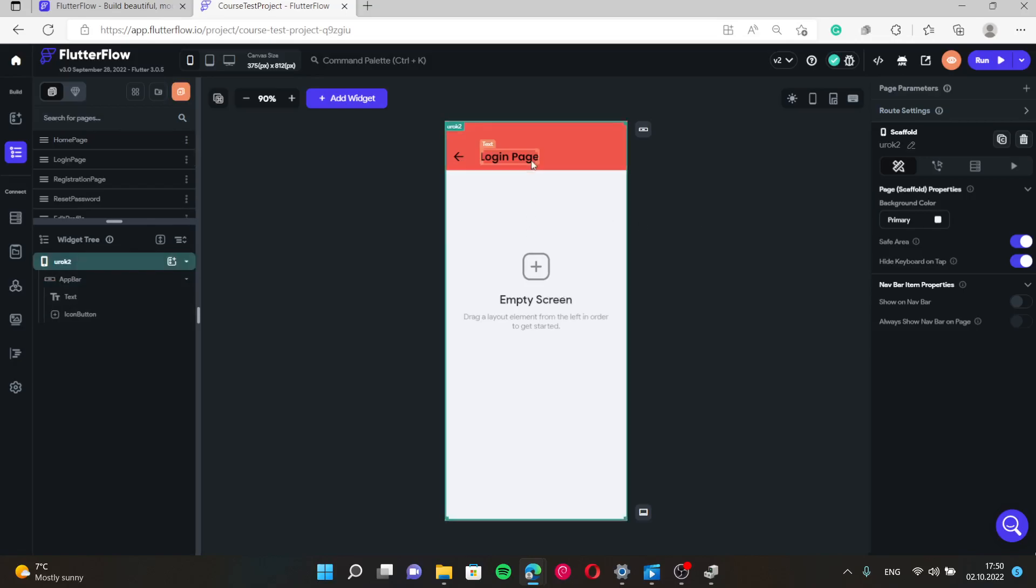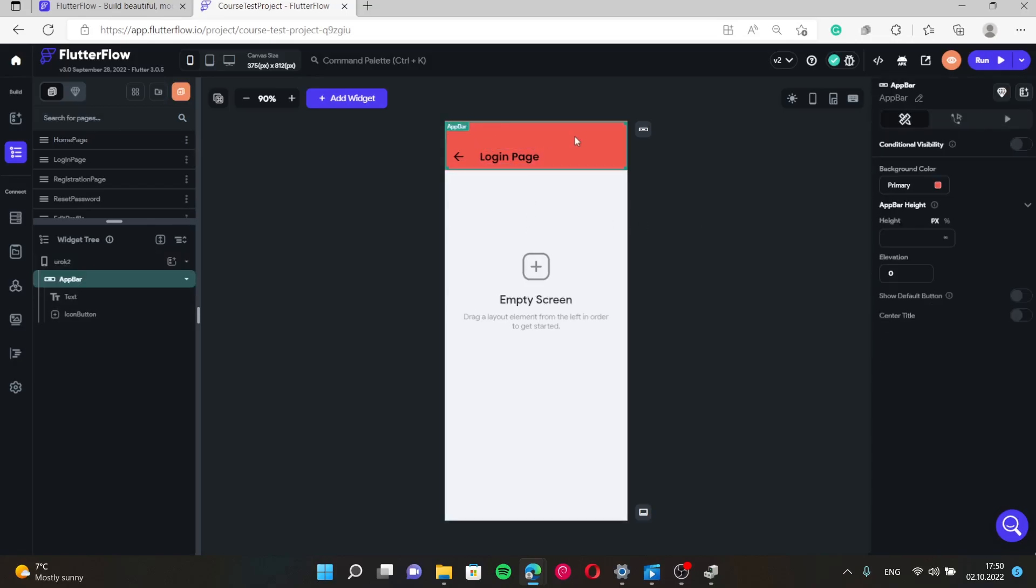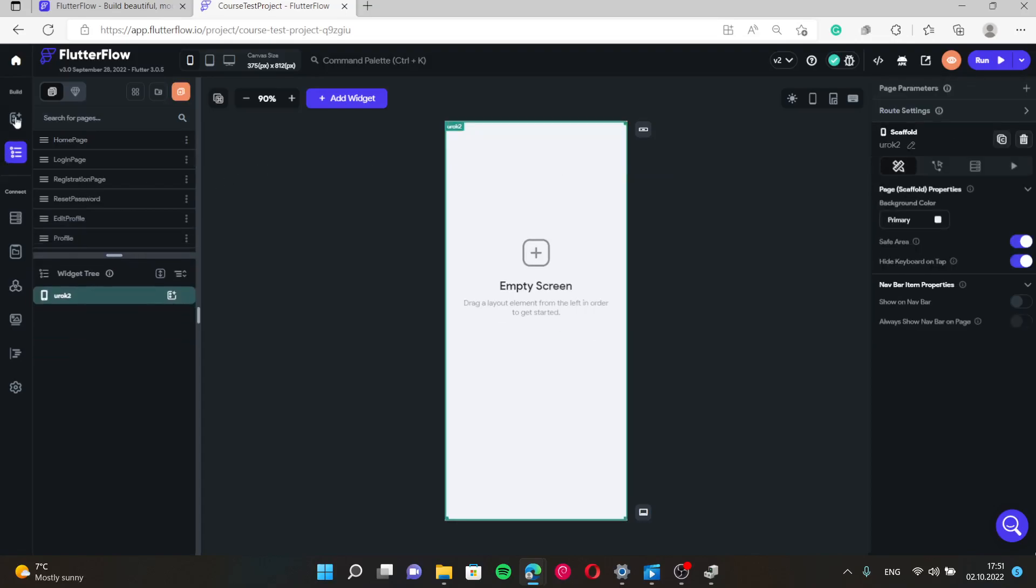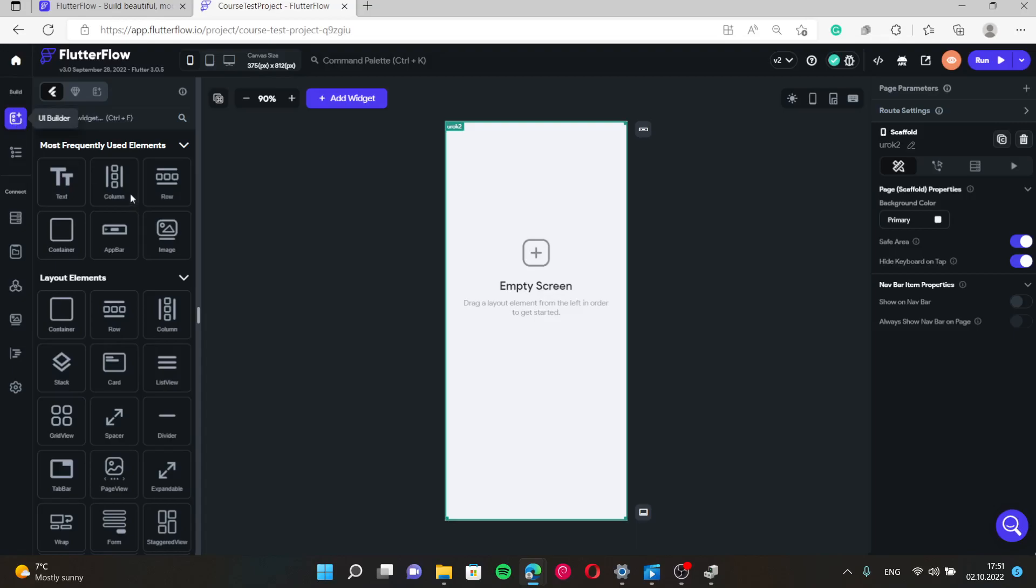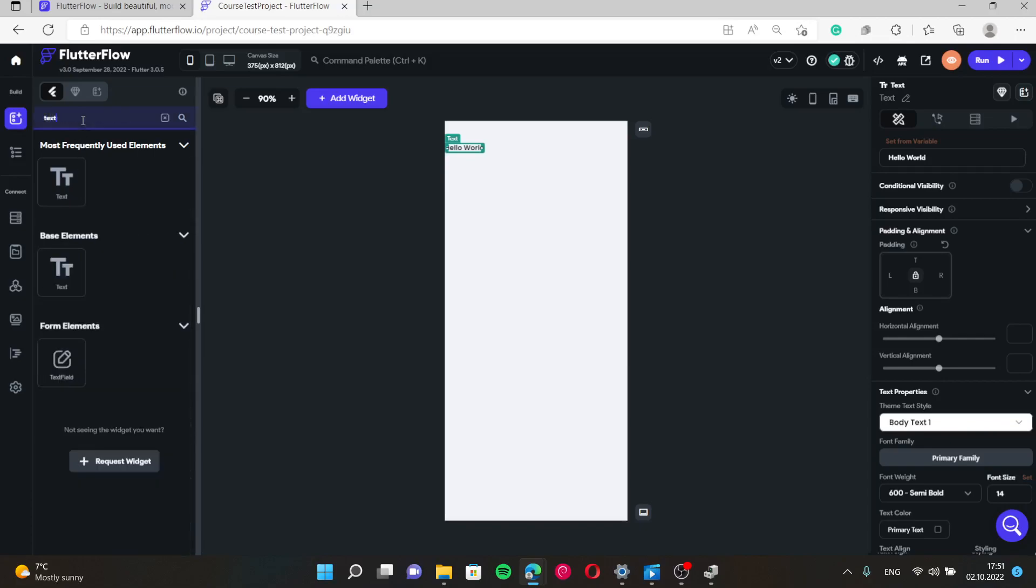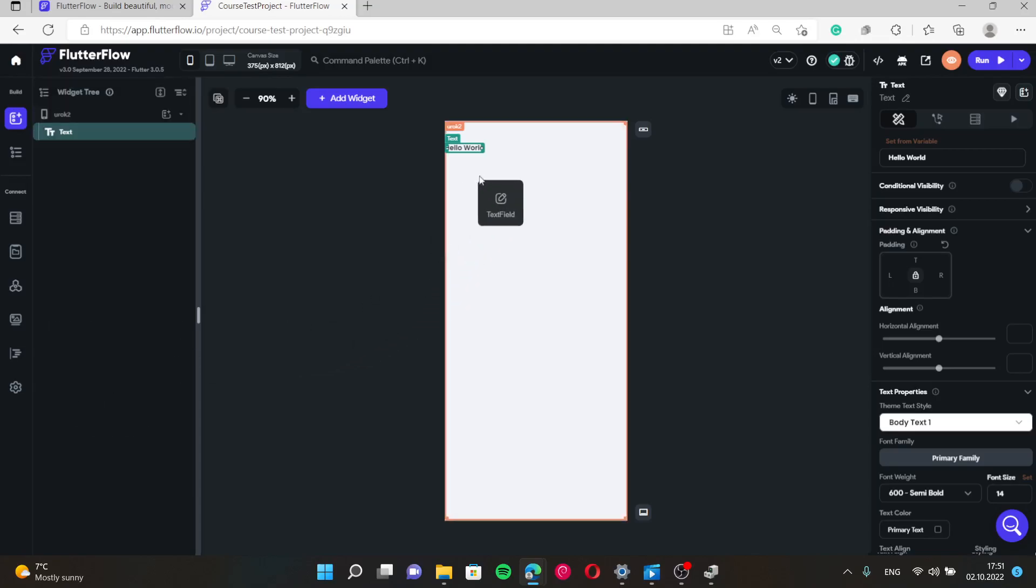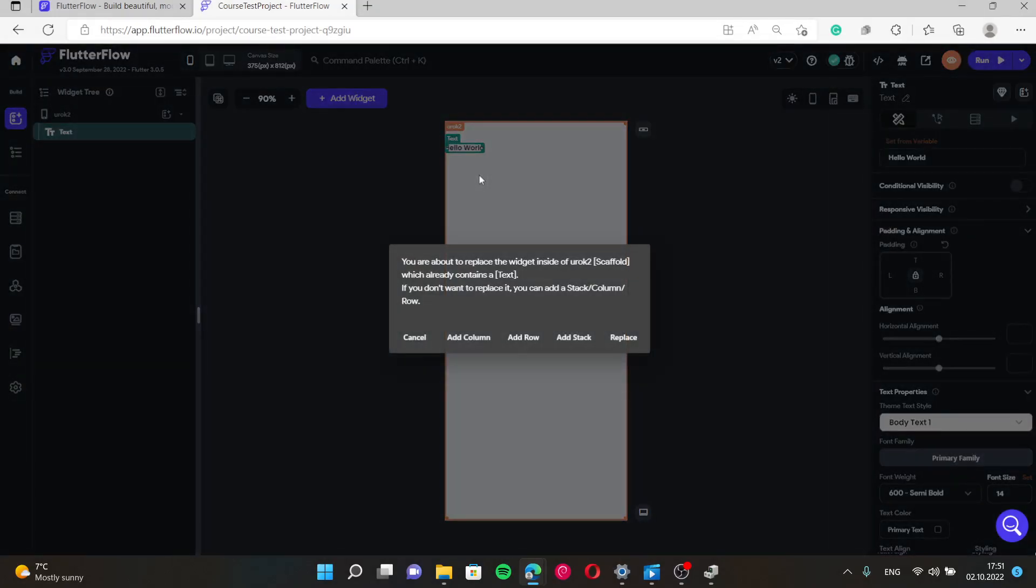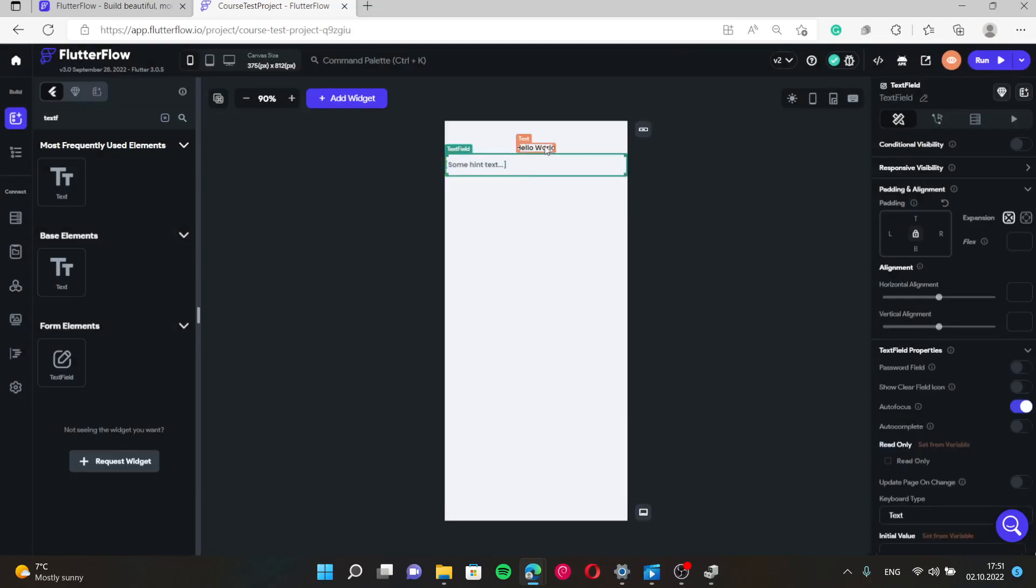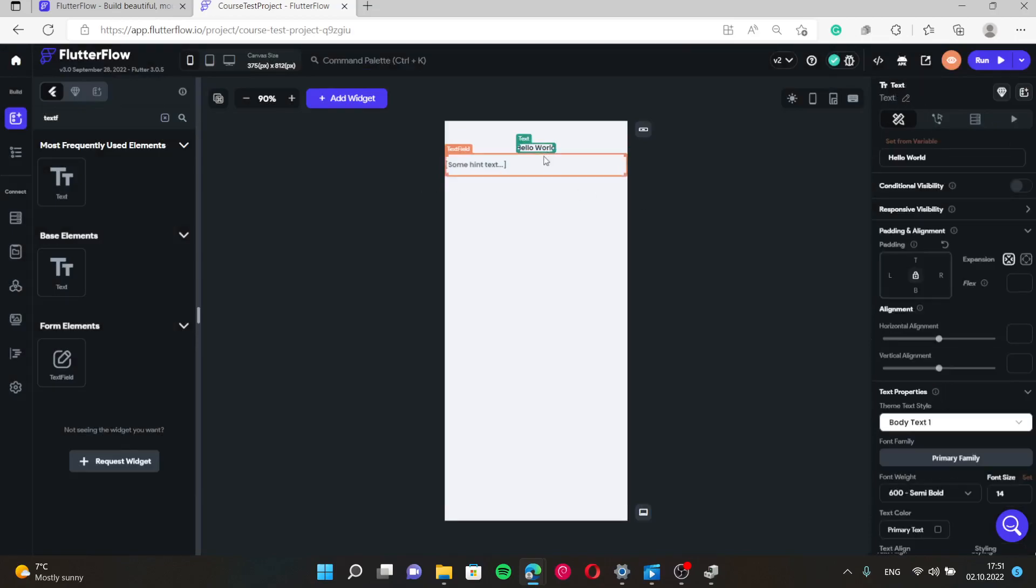So first we don't need a bar. We need to add first some text, then text field. This text field we will use to create email field.